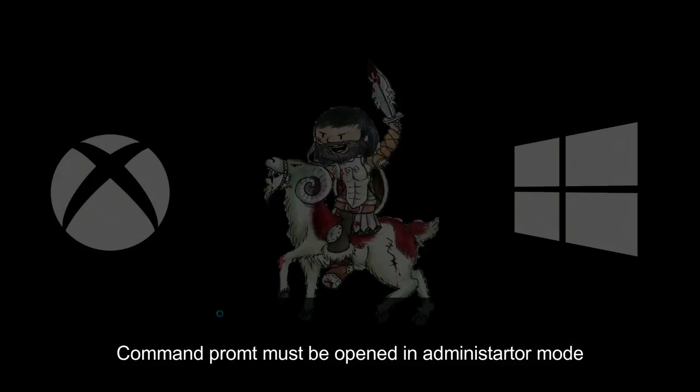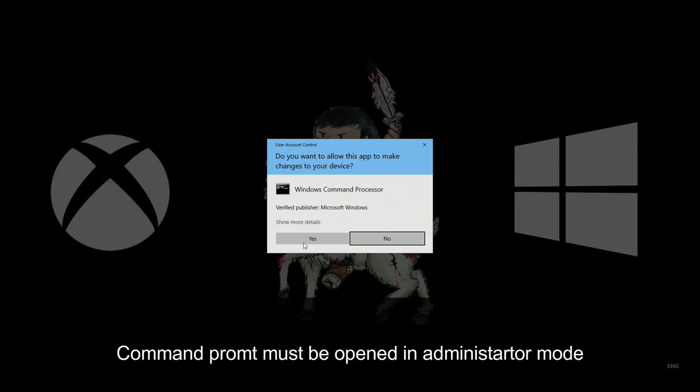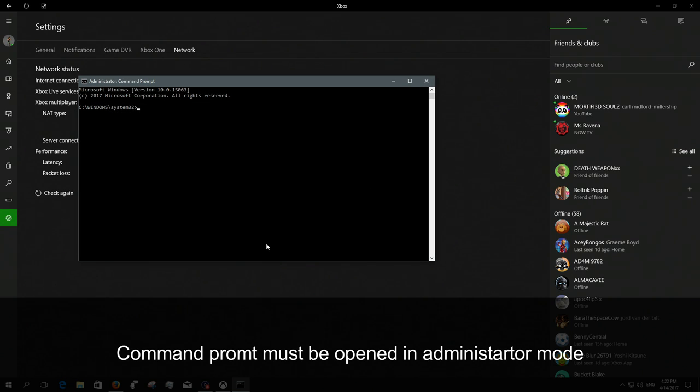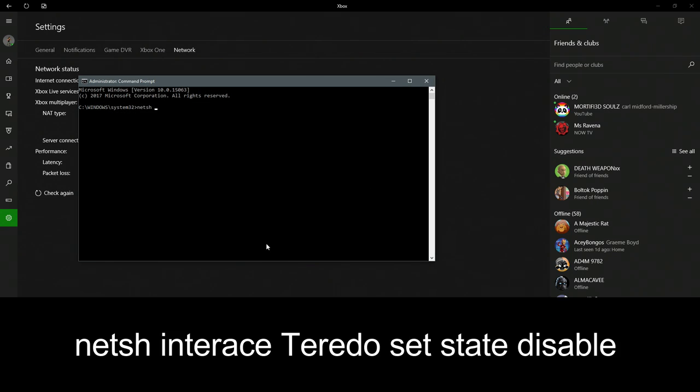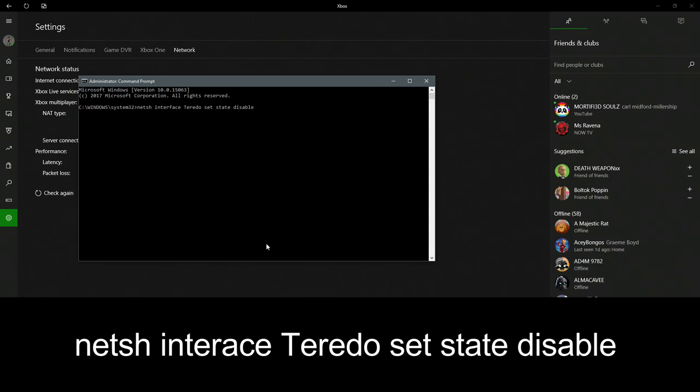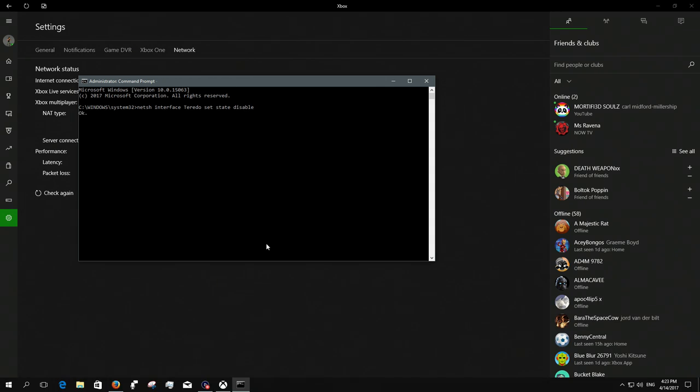So I forgot to do that first time. Okay, here it says okay. If it says okay that is good, that means it has done what you asked it to do.